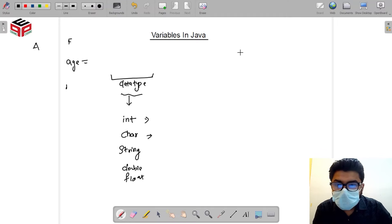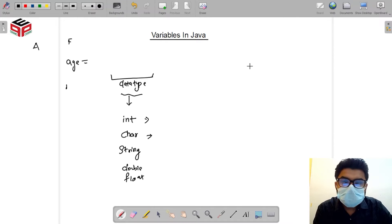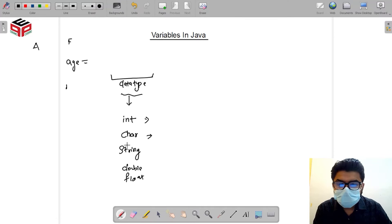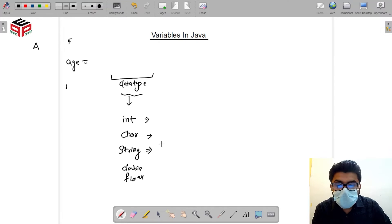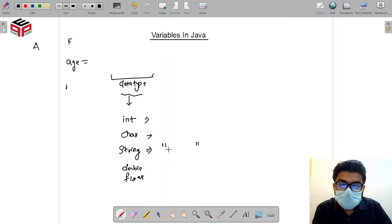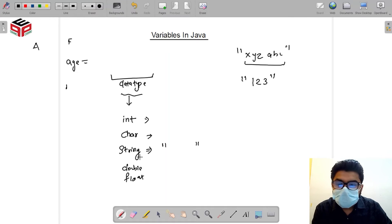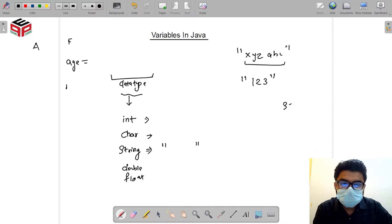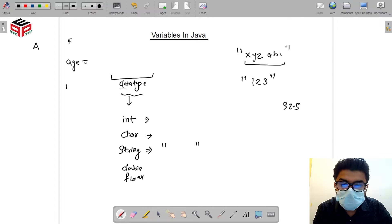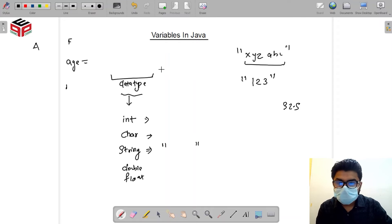If we have a set of characters — basically a sentence, a name, or a statement — we can use 'String'. Java identifies anything contained inside double quotes as a String. So writing 'xyz' or 'abc' in double quotes would be considered a String, not an integer. If we want to store a decimal value like 32.5, we can use 'double' or 'float'. This is what data type means — it defines what kind of data we are storing in our variable.